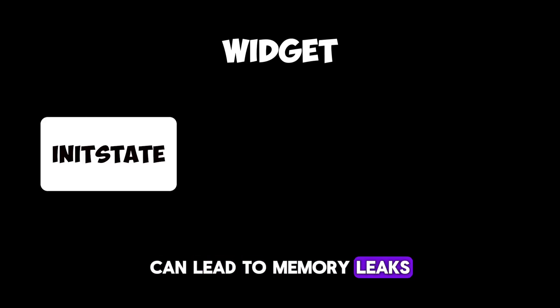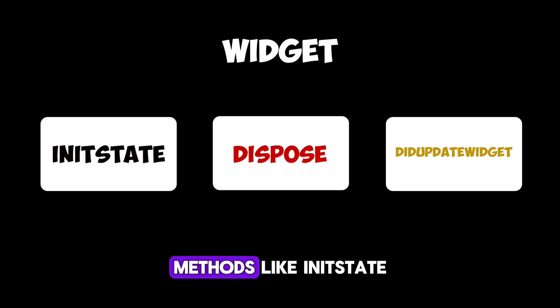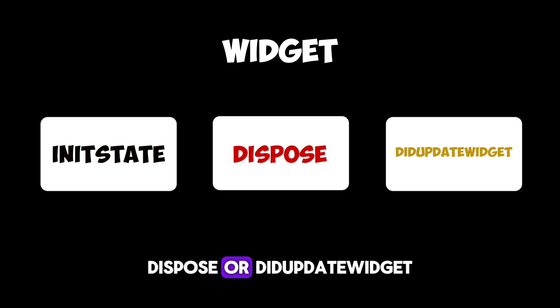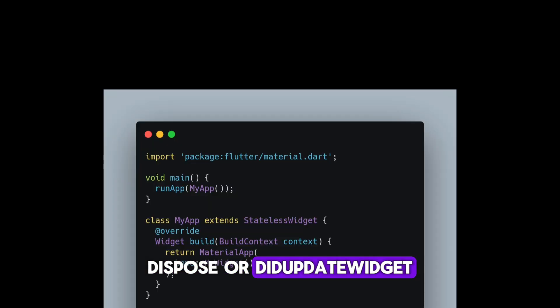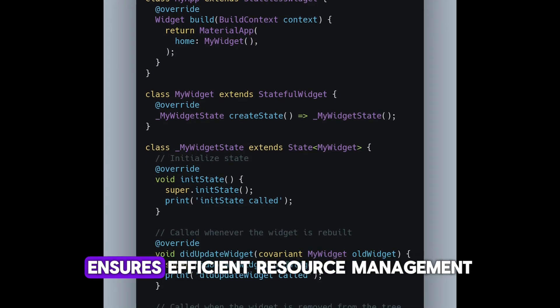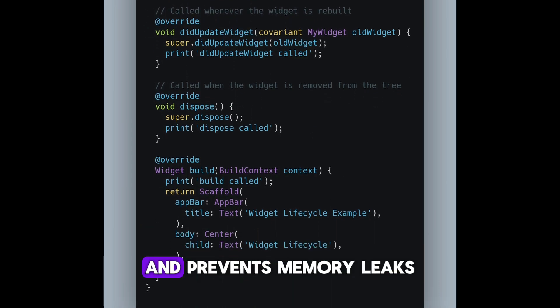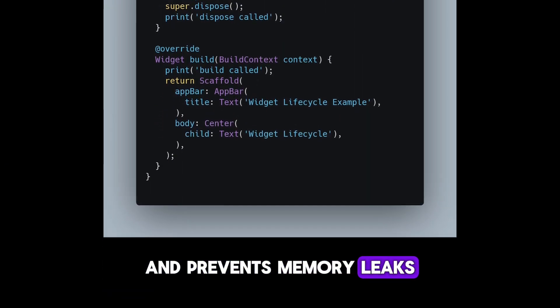Number nine: ignoring widget lifecycle methods can lead to memory leaks. Widgets in Flutter have lifecycle methods like initState, dispose, and didUpdateWidget. Utilizing these methods correctly ensures efficient resource management and prevents memory leaks.